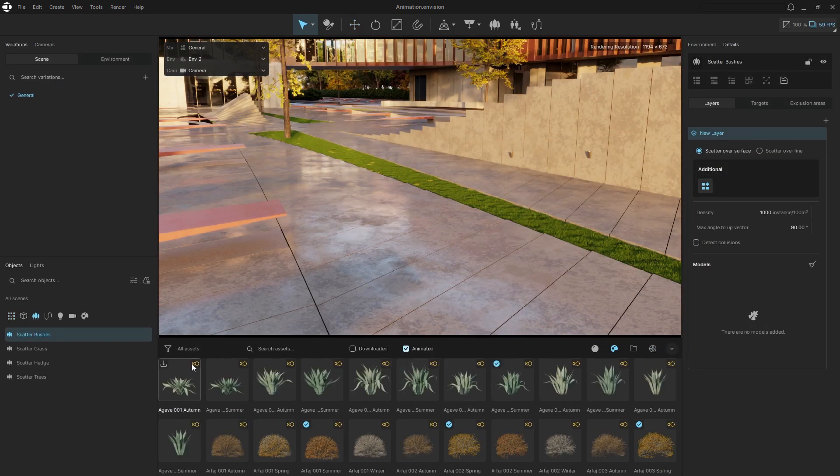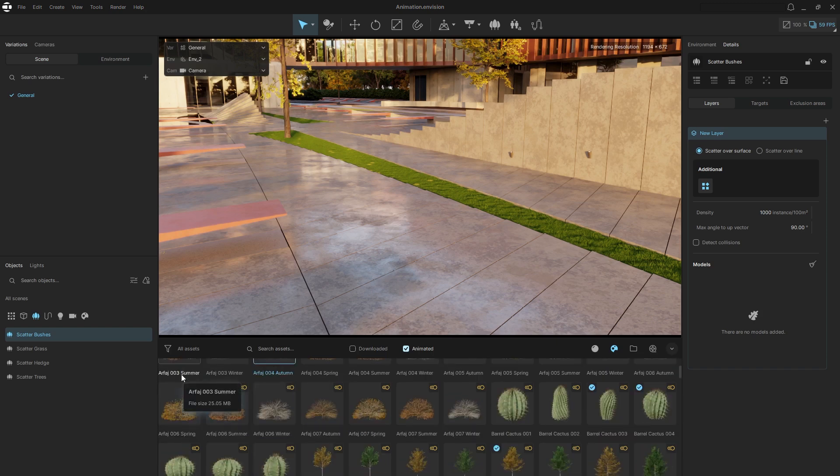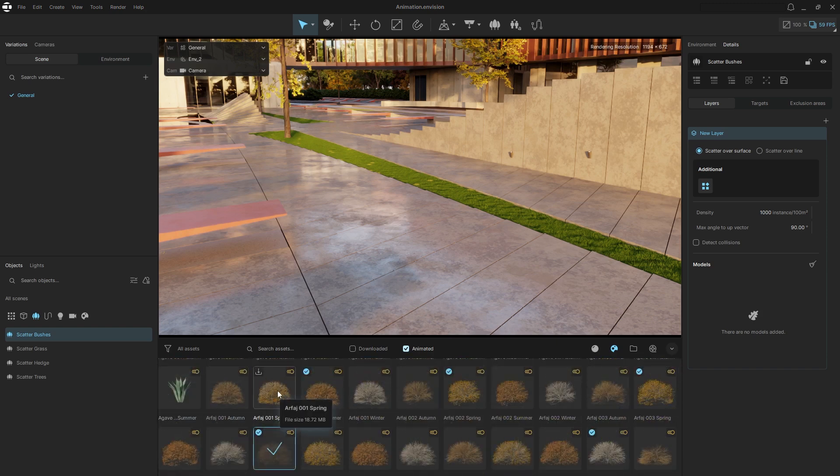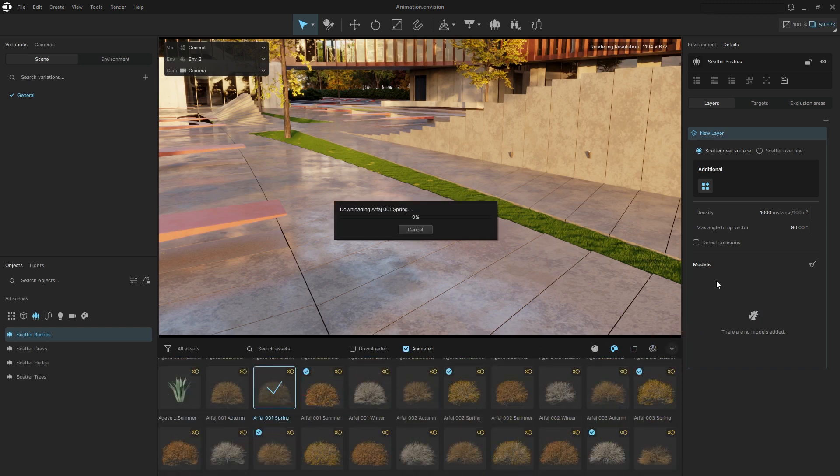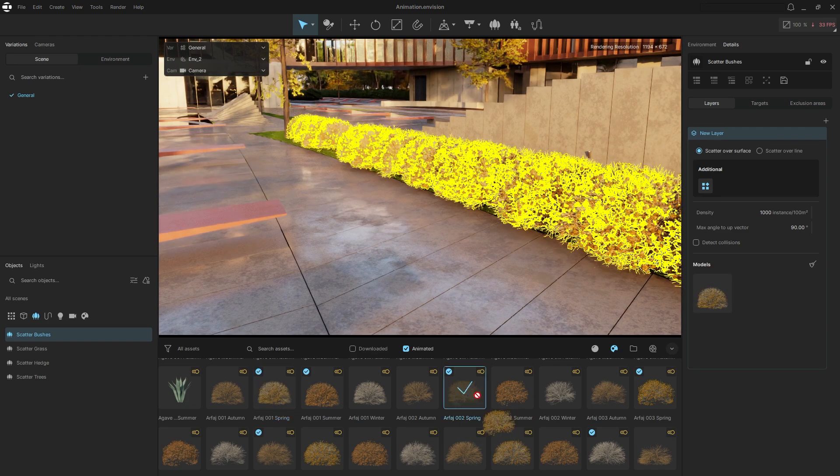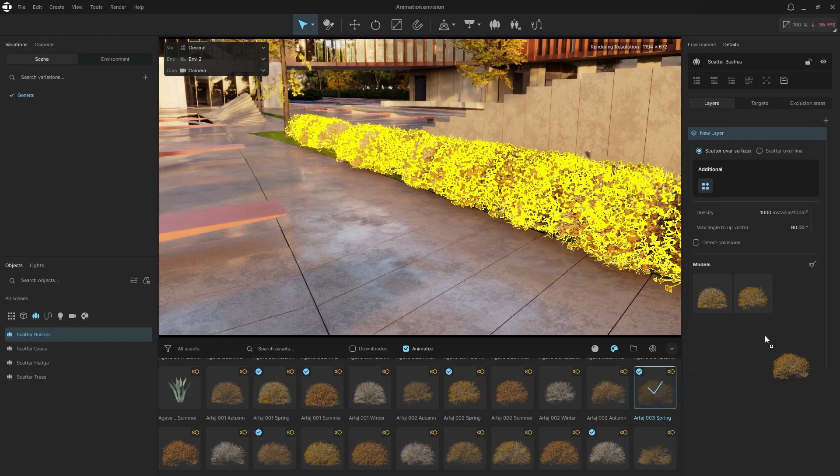To start, let's add some animated vegetation to our project. Enable the animated filter and all the models will appear. Let's use this bush as an example. We'll place it in a scatter to avoid duplicating it manually.